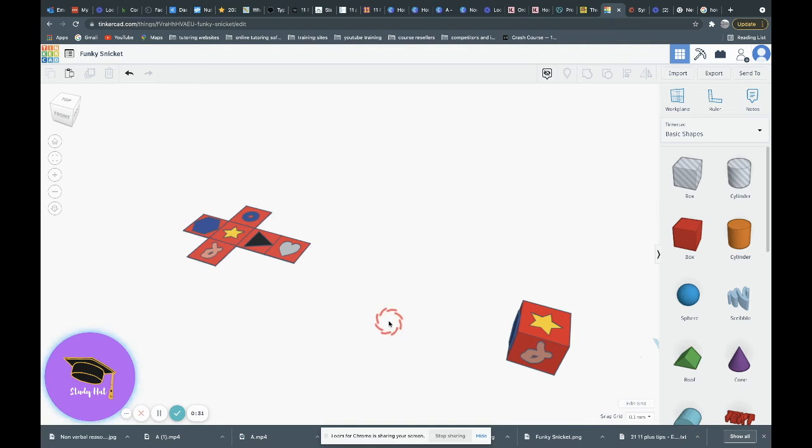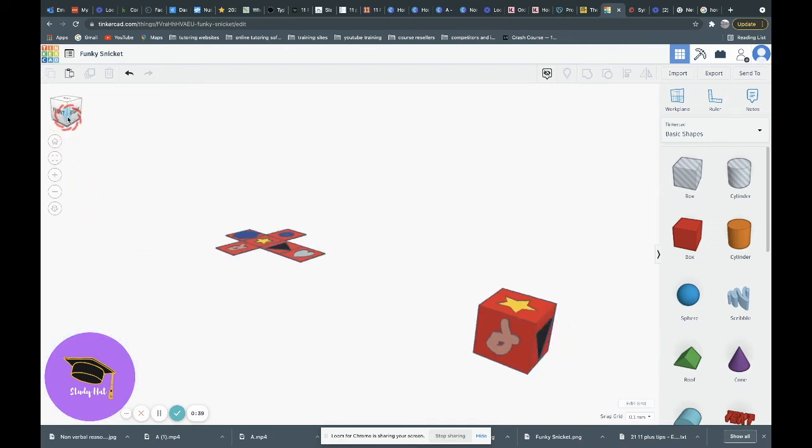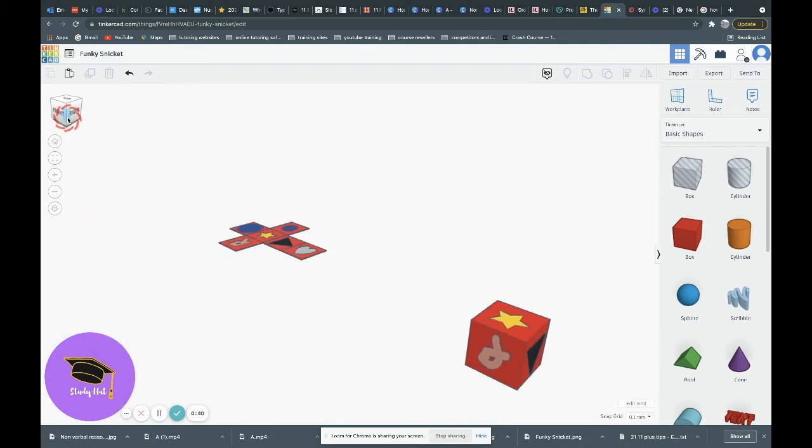On this side, we had our triangle, and that was pointing downwards. We can just quickly look at that. You can see that we've got the triangle there on that side.